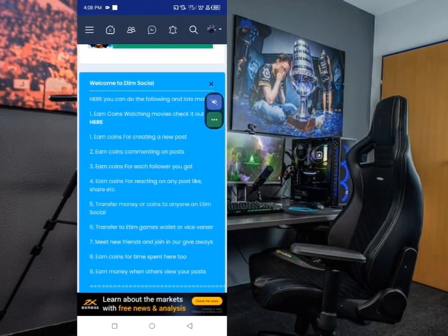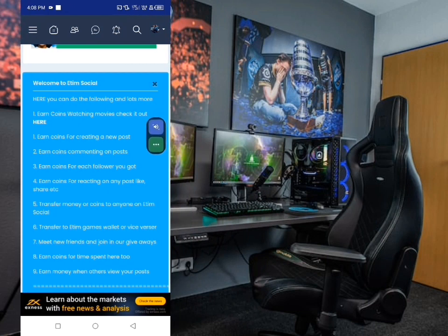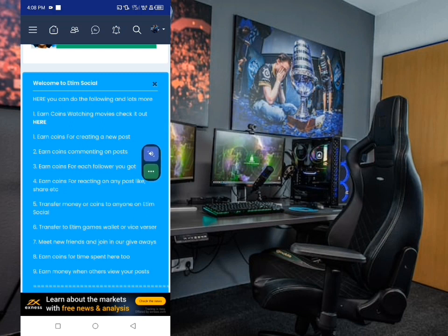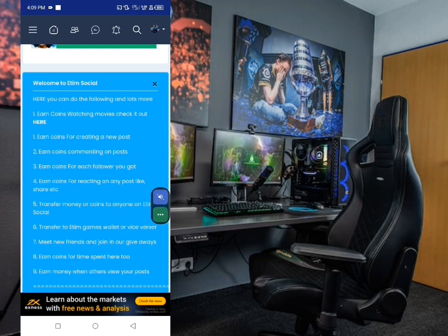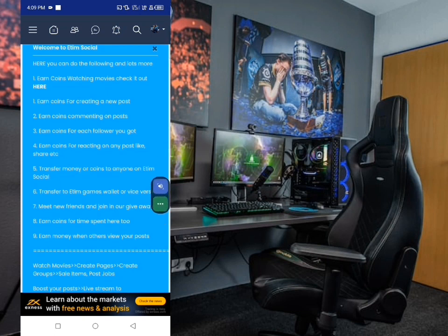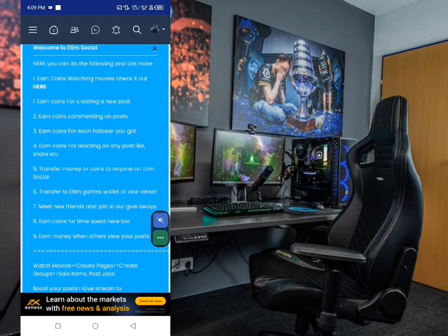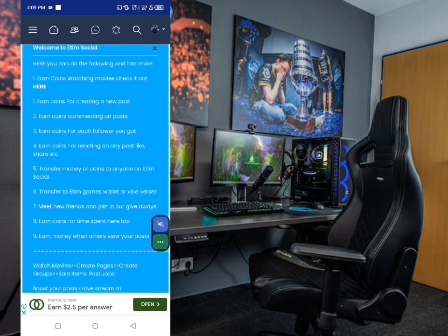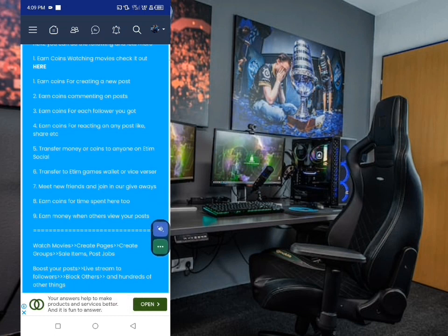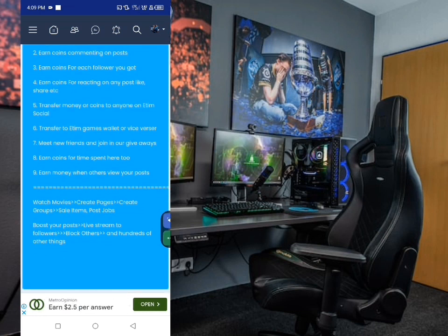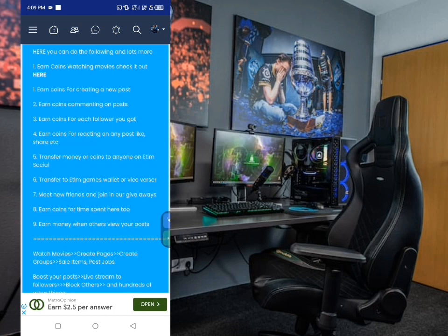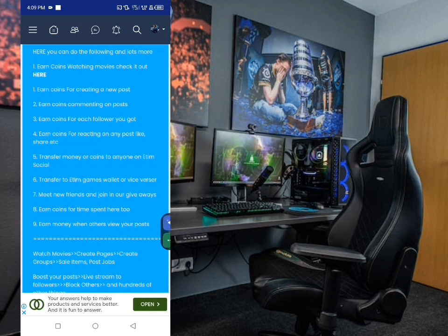Looking at this report which says 'Welcome to 18 Social', here you can do the following: number one, earn coins for creating a new post; number two, earn coins for commenting on posts; number three, earn coins for each follower you get; number four, earn coins for reacting on any post like share etc; number five, transfer money or coins to anyone on 18 Social; number six, transfer to 18 games wallet or vice versa; number seven, meet new world friends and join giveaways; number eight, earn coins for time spent on the platform.